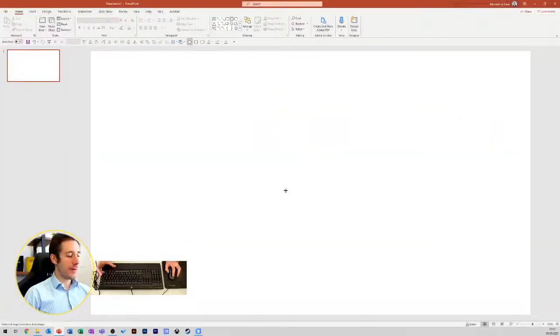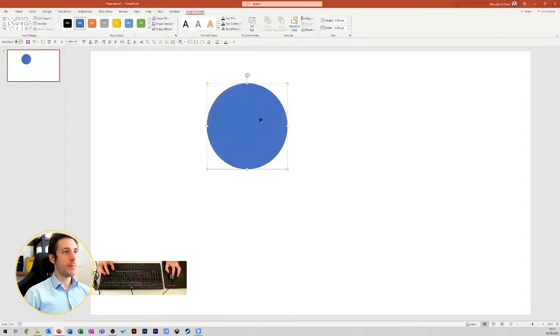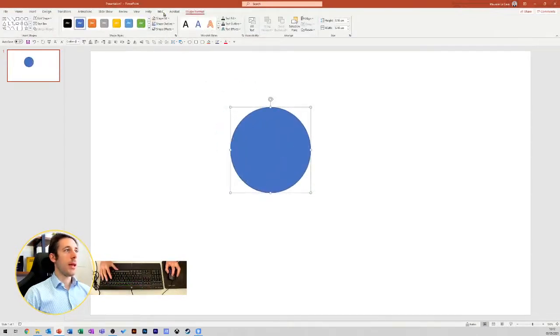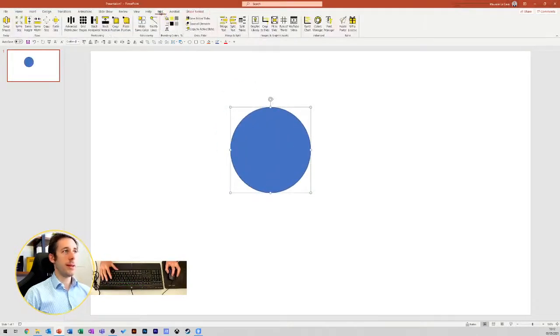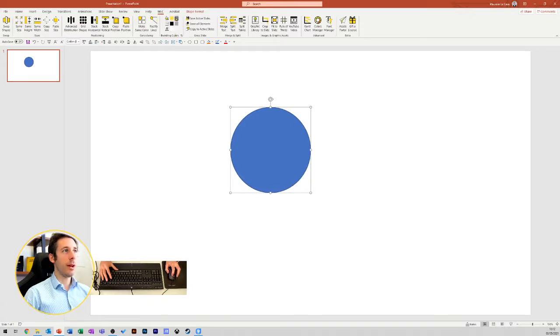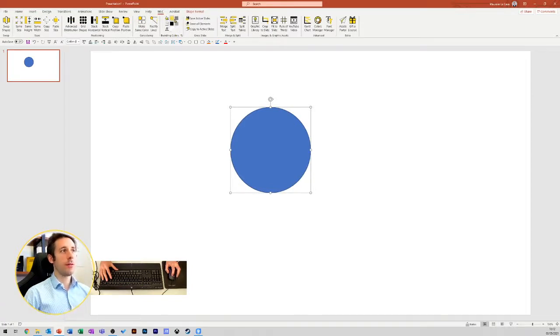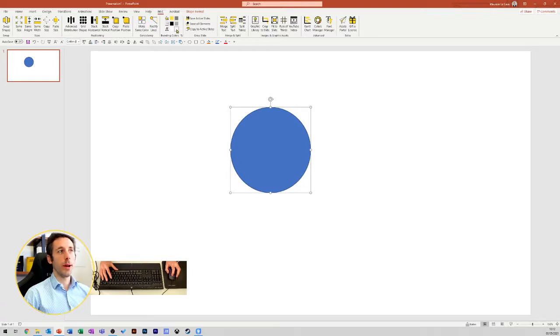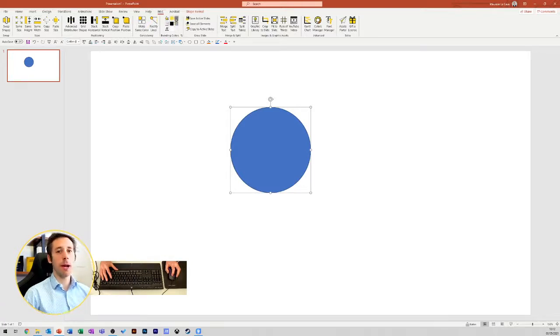Imagine you have a shape, you open the MLC PowerPoint Add-in tab, and here, as you can see, you will have six colors from my corporate color palette, meaning that those colors are the ones from my company.